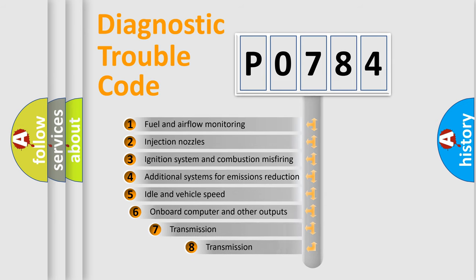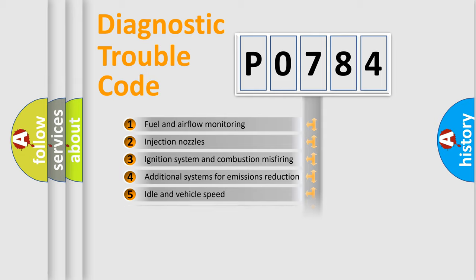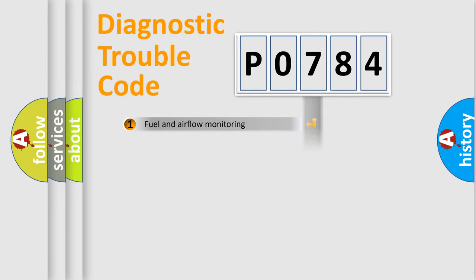The third character specifies a subset of errors. The distribution shown is valid only for the standardized DTC code.